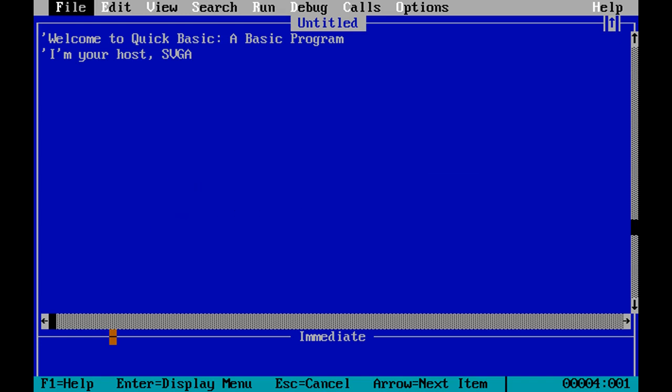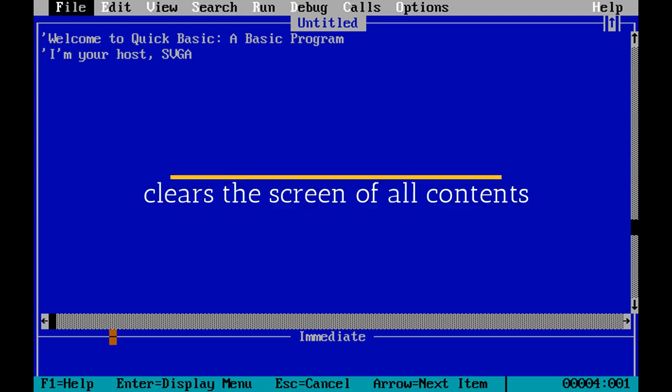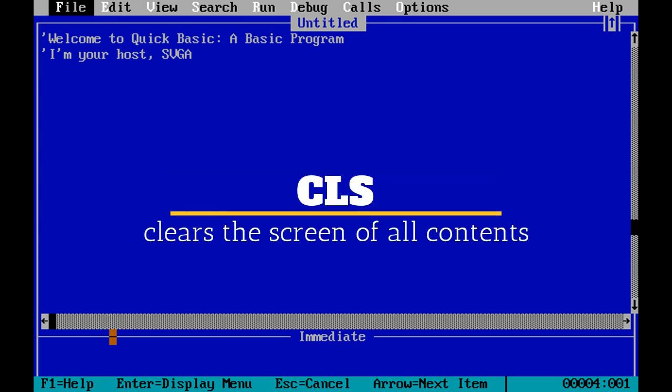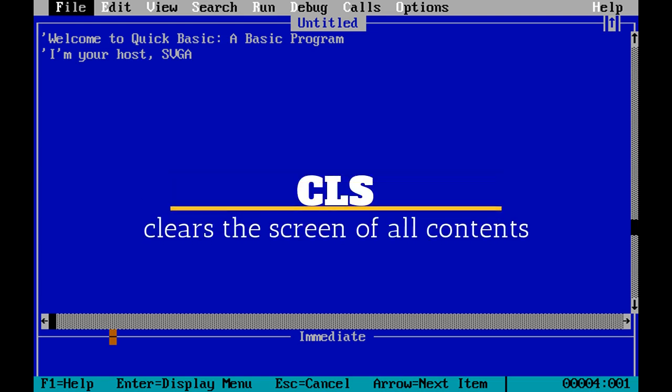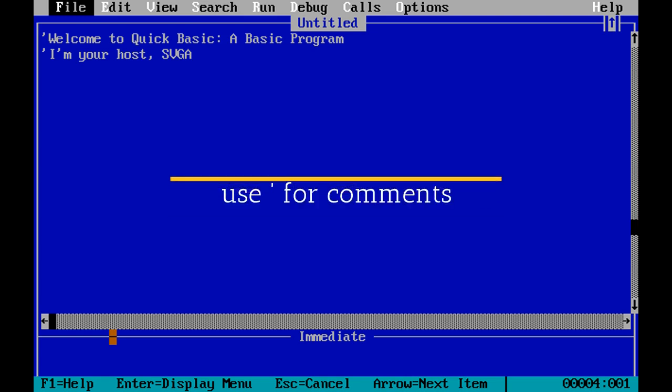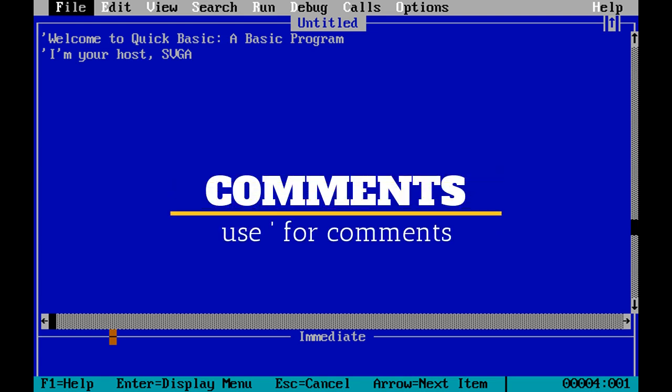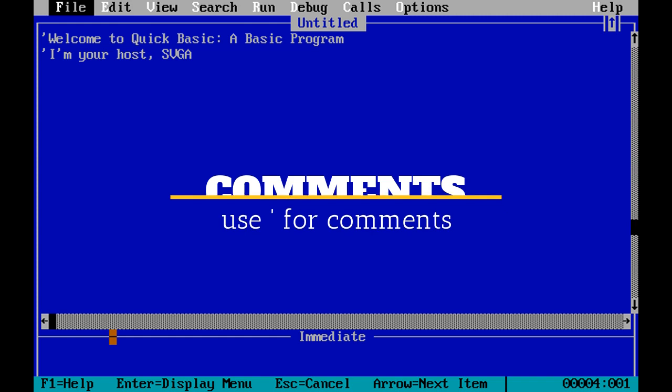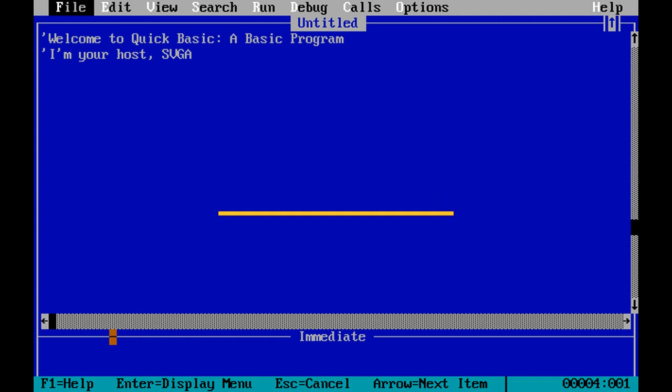Then we're going to look at the clear screen command, which is the CLS command. Then we're going to look at how to write comments, and comments are simply things that are ignored by the compiler. You can see a comment on my screen right now that's the welcome message for this video.